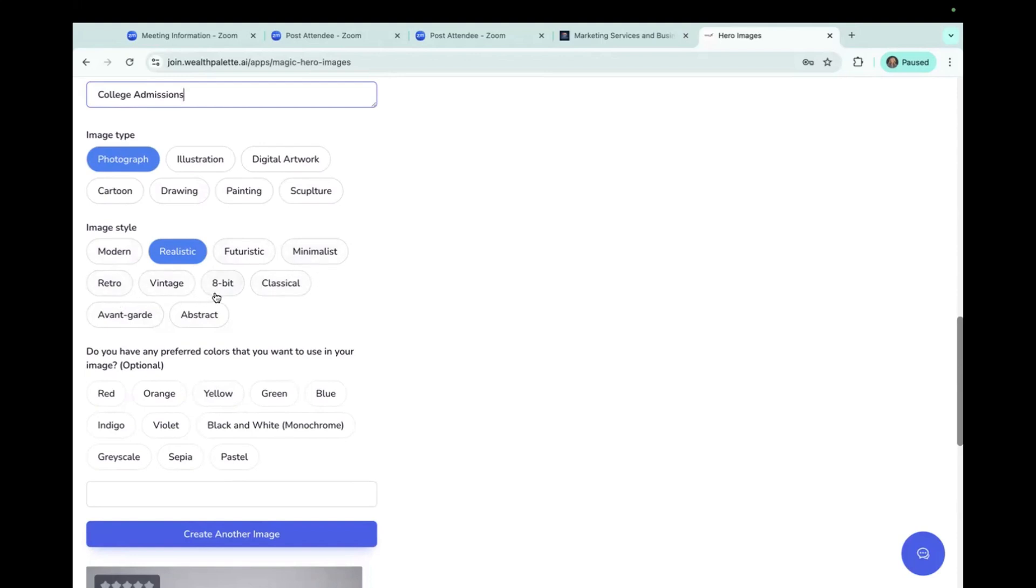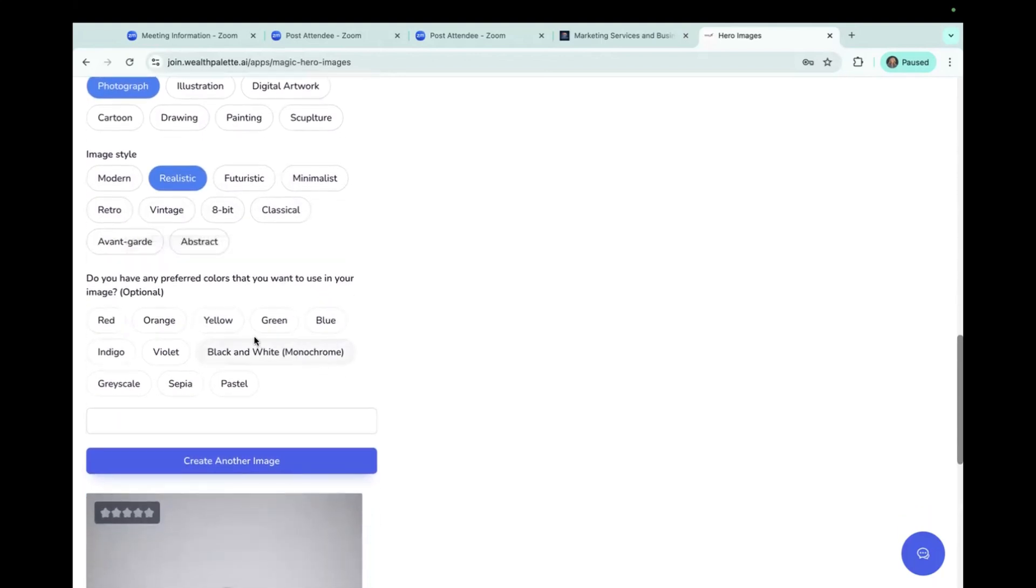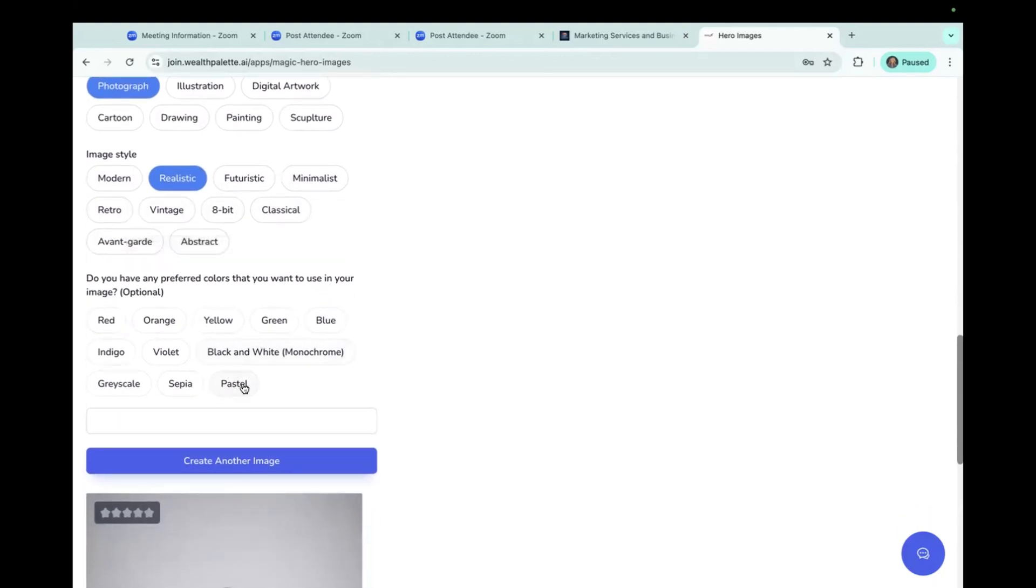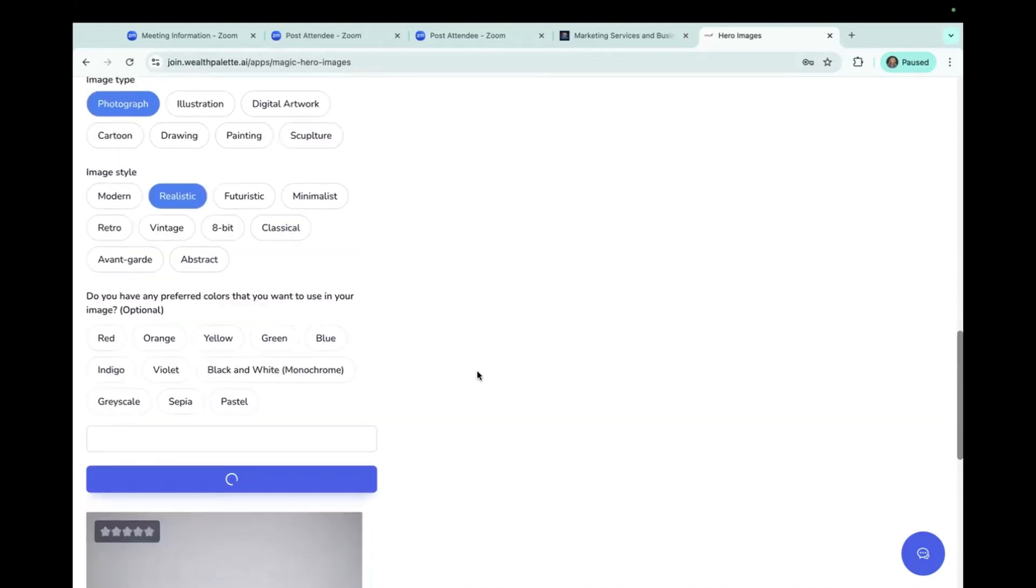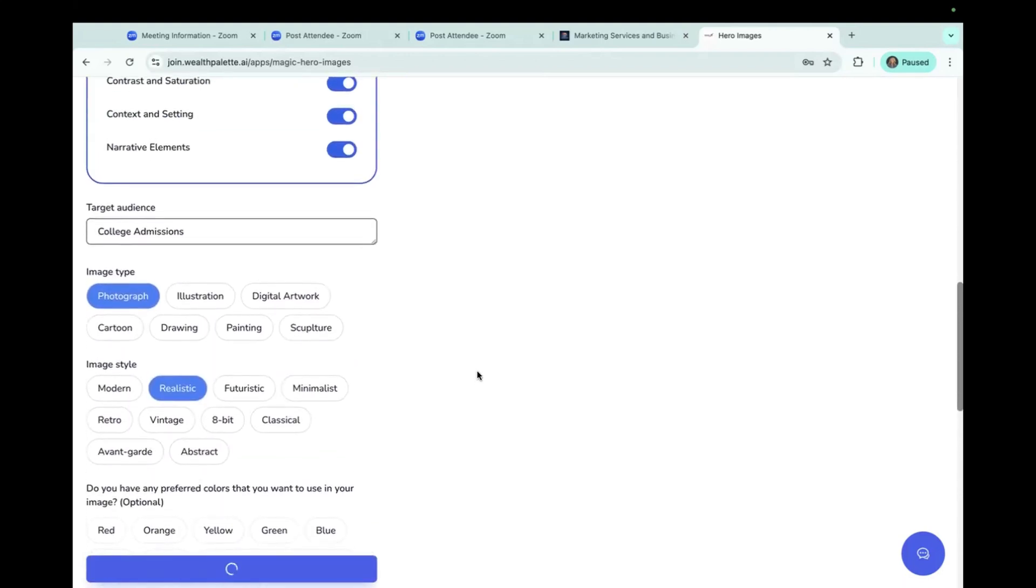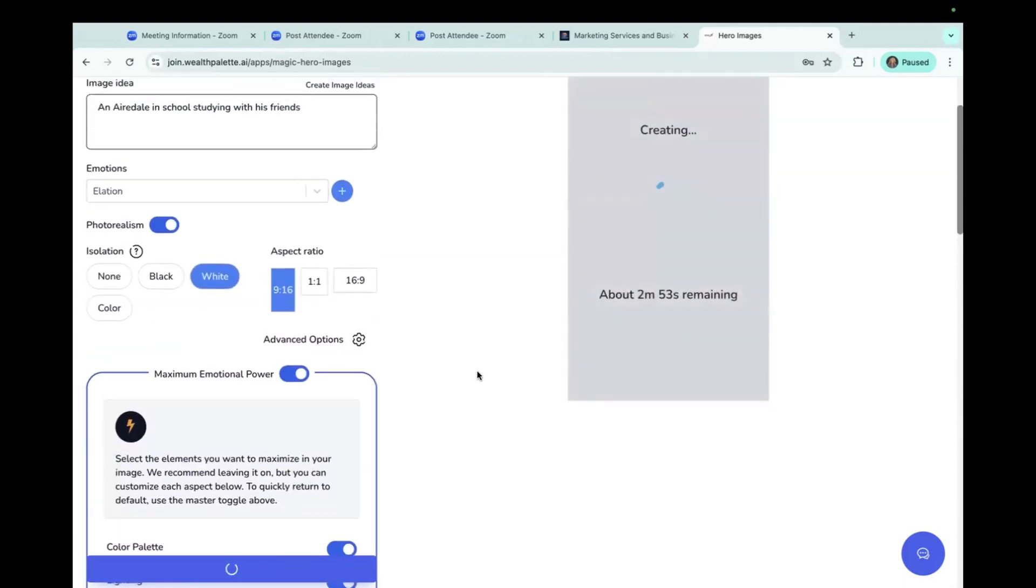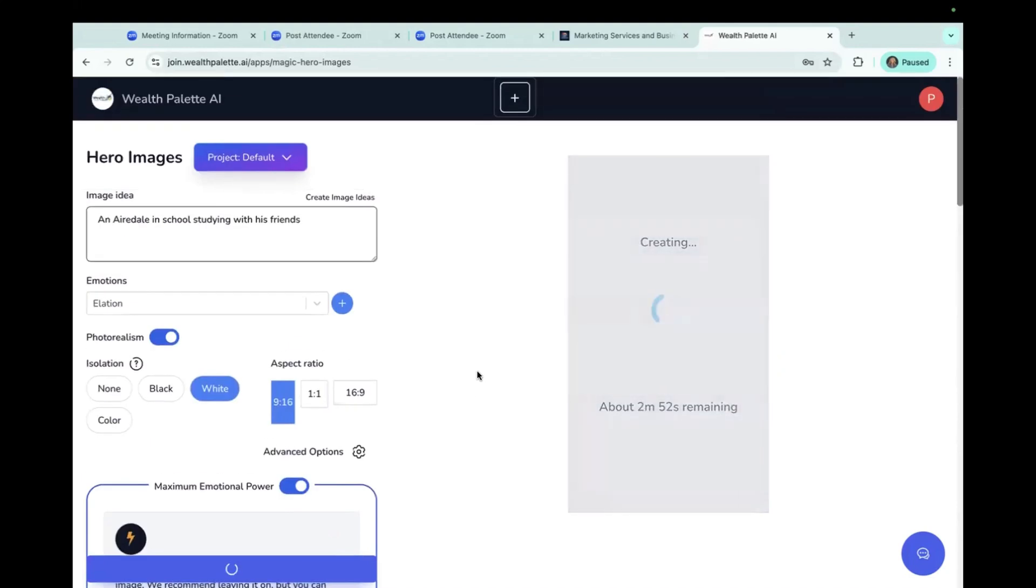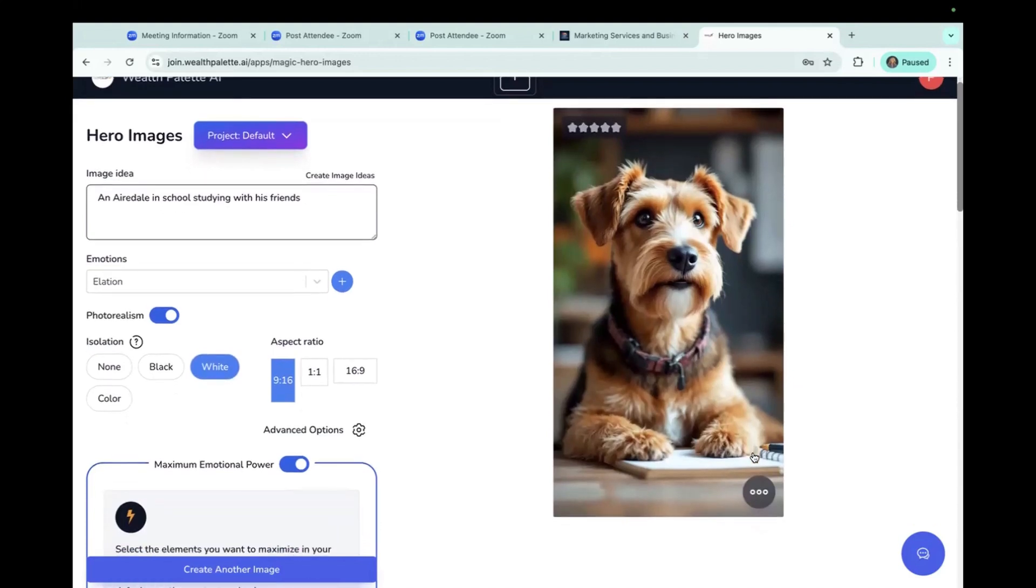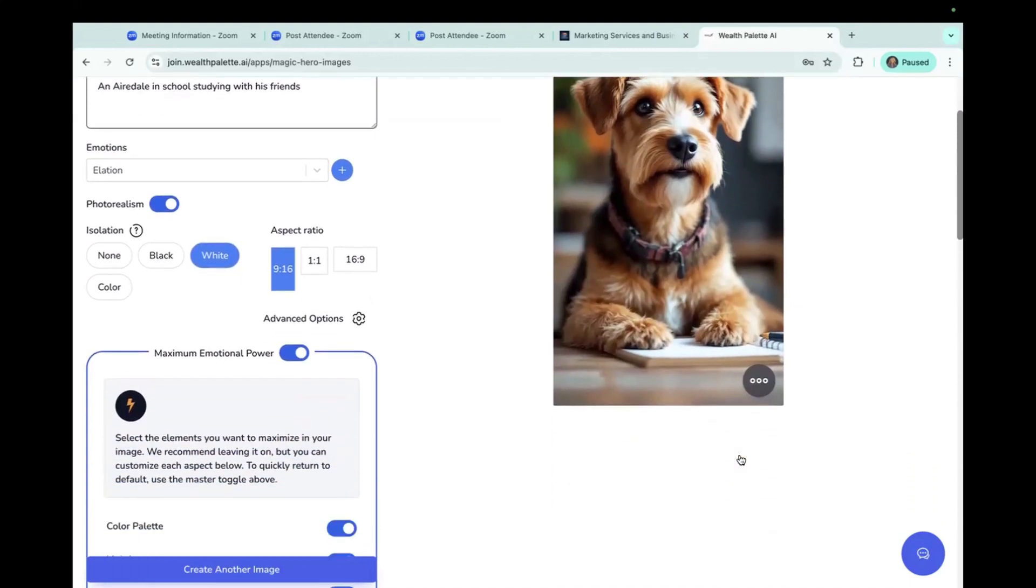8-bit, classical, avant-garde, or abstract. And you can actually even choose the colors. So we've just pushed create an image, and this will take a little bit of time. Oh, isn't that cute? So that's a realistic photographic photo of our Airedale doing some studying.